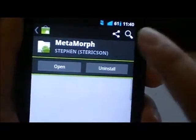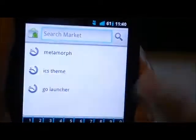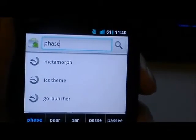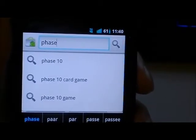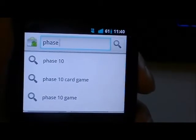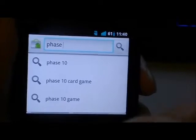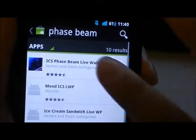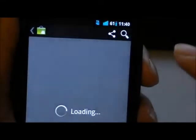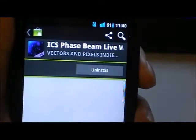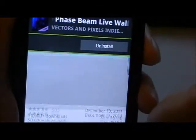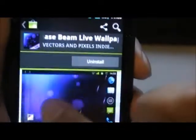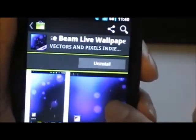Now we will need one live wallpaper, so it is called Phase Beam. Basically what it does is give you a particle kind of look to your phone. It's made by Vectors and Pixels, as you can see from a couple of slides here.